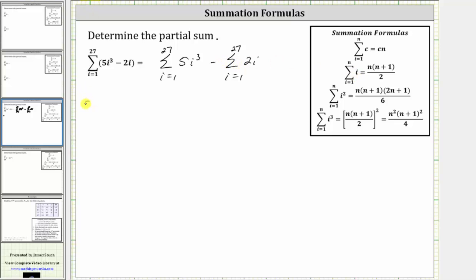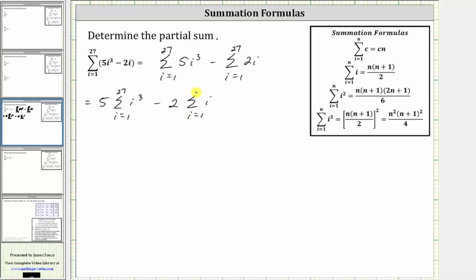So let's write this as 5 times the sum of i cubed from i equals 1 to 27, minus 2 times the sum of i from i equals 1 to 27. Also notice that in both cases n, the upper limit of the index, is equal to 27.